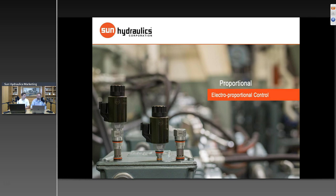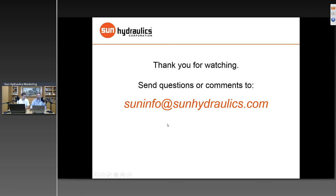We're certainly here and happy to help as well. You can reach us at suninfo@sunhydraulics.com. If you have questions or want us to clarify anything we've covered today, feel free to chat those in now. We'll be respectful of your time and answer a few questions. If you think of something later, feel free to contact your distributor or send us an email.